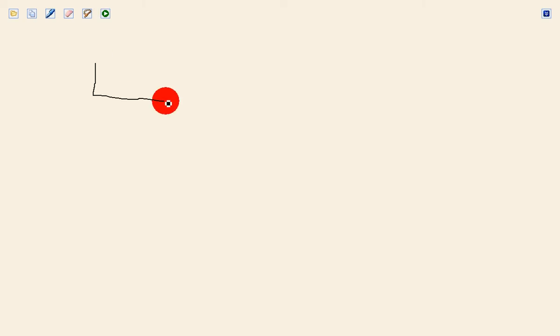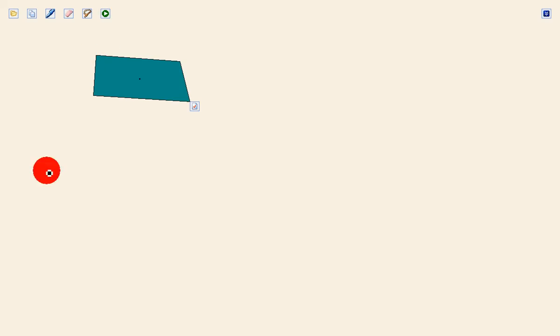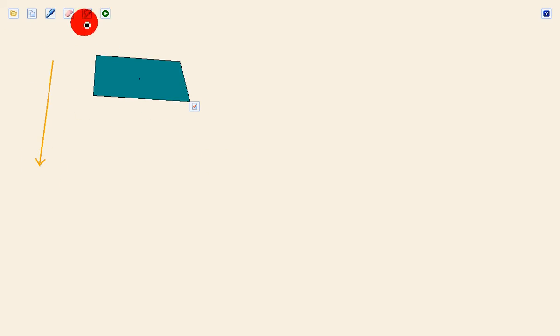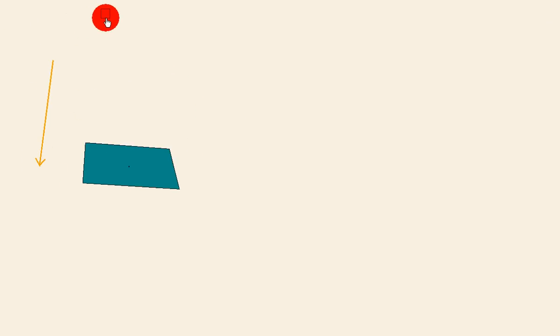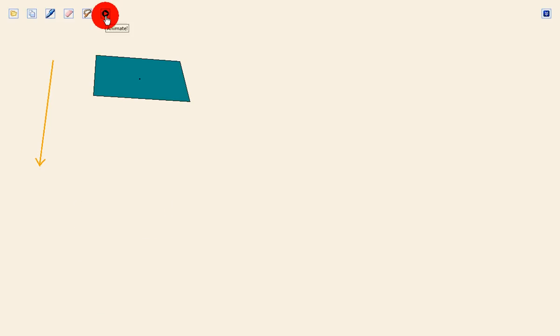You just basically draw stuff. Draw that right there and give it gravity. Click play and it'll go. Okay, so that's the first one.